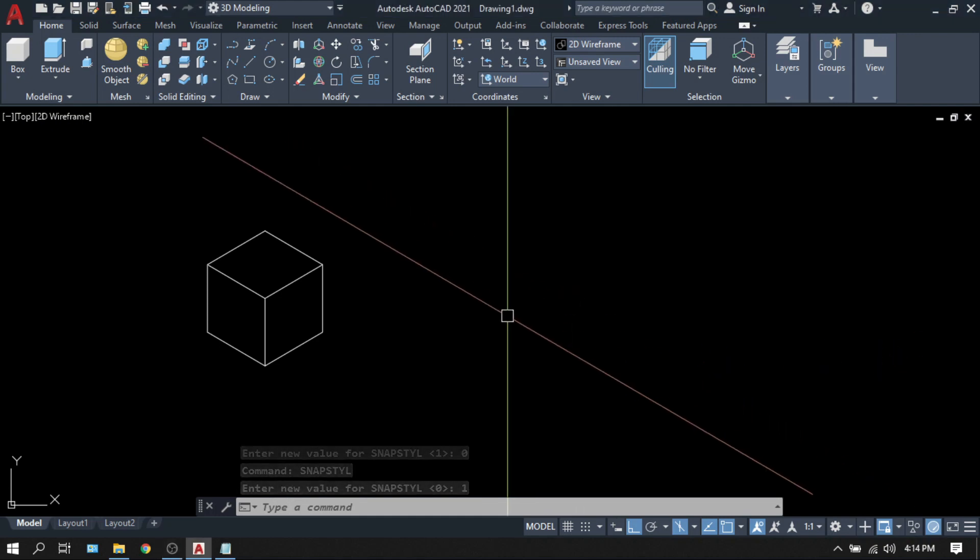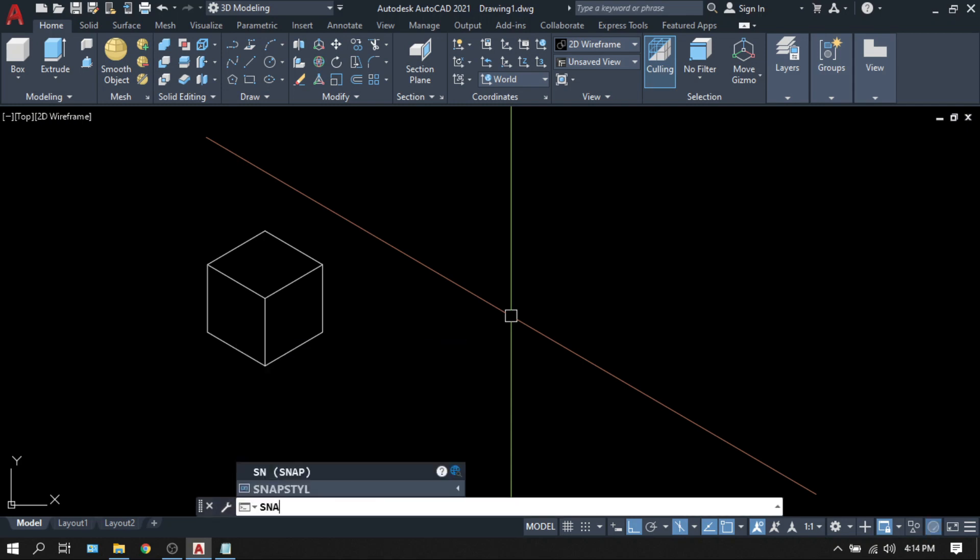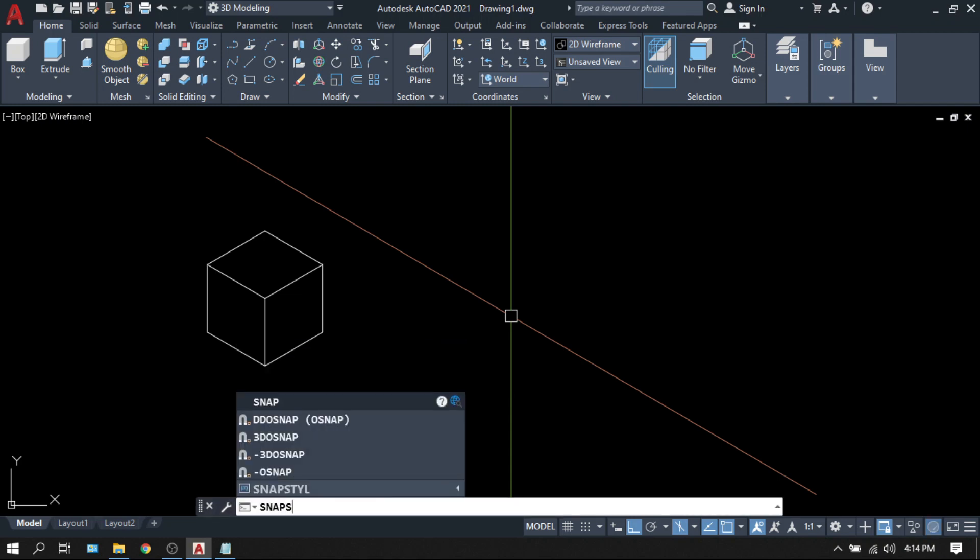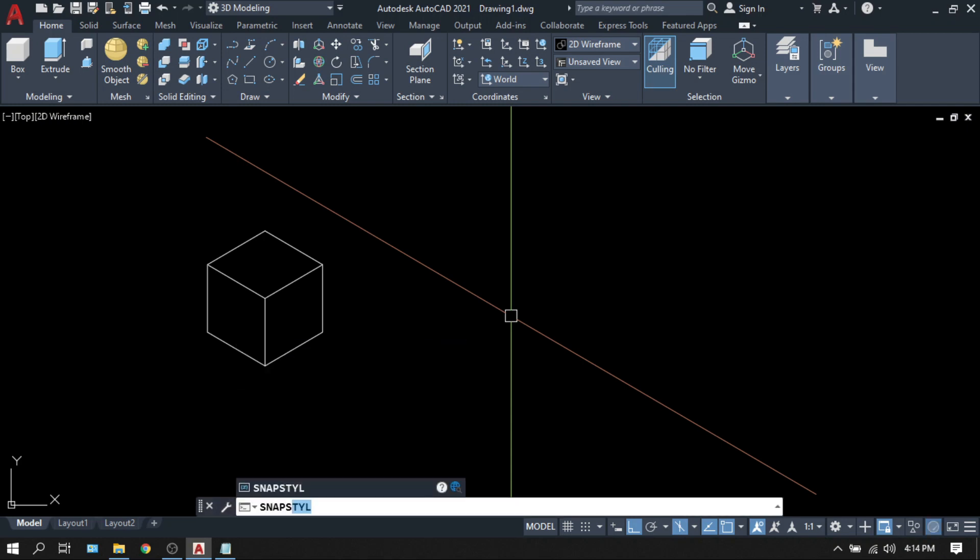And to put back your cursor or your crosshair into original orientation, just type SNAPSTILL and put it back to 0.